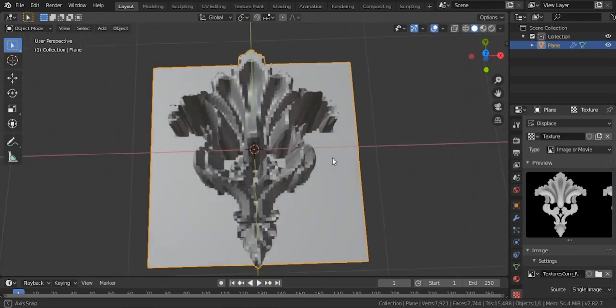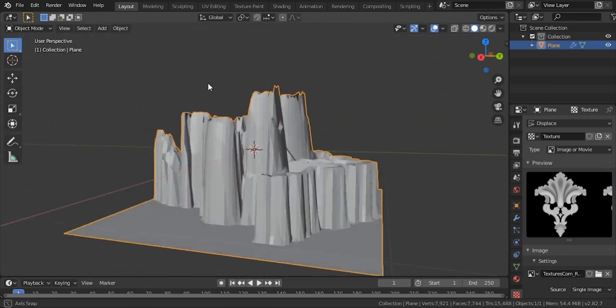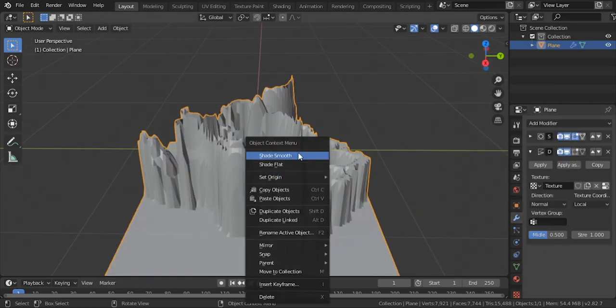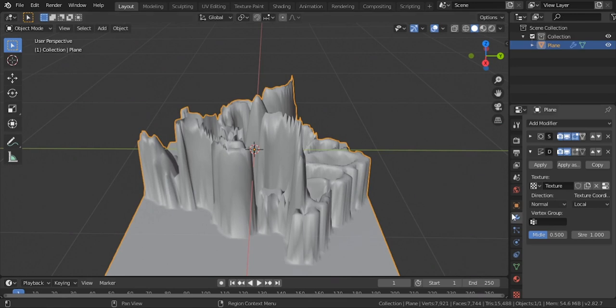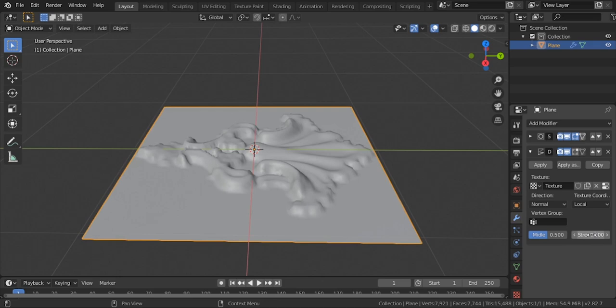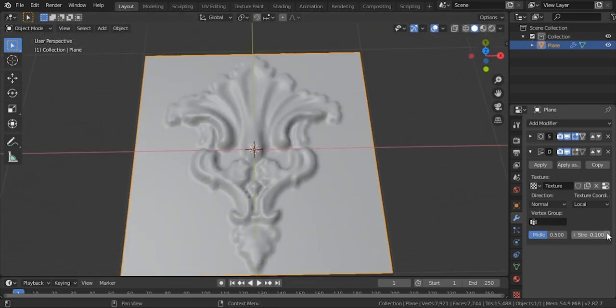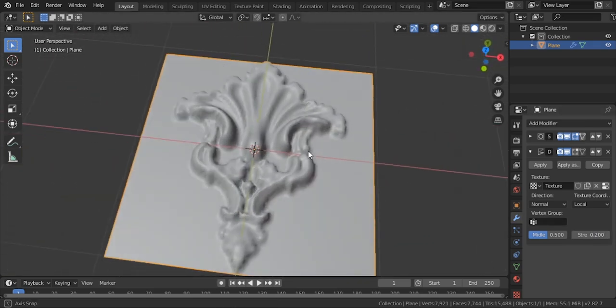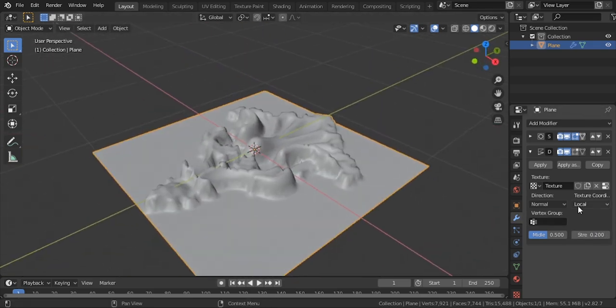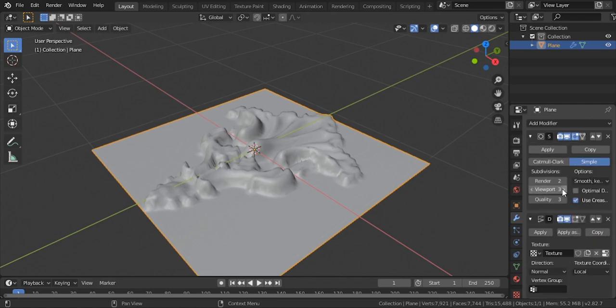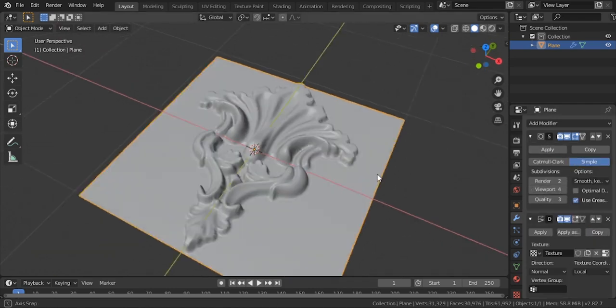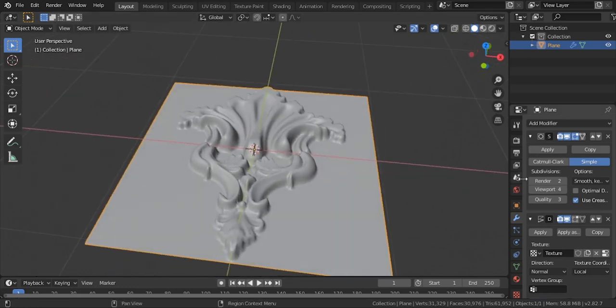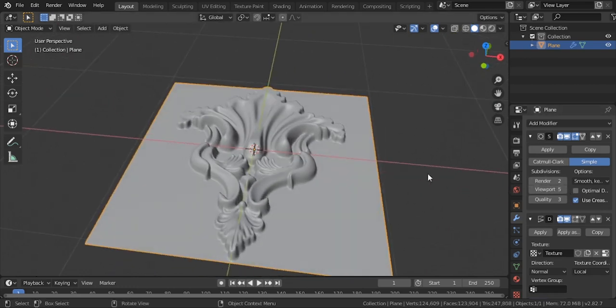Cool, we have a terrible ornament model, we need to fix that. Shade it smooth, change the strength of displace. I will go with 0.50. I need to add extra geometry for better results. 5 looks good to me.